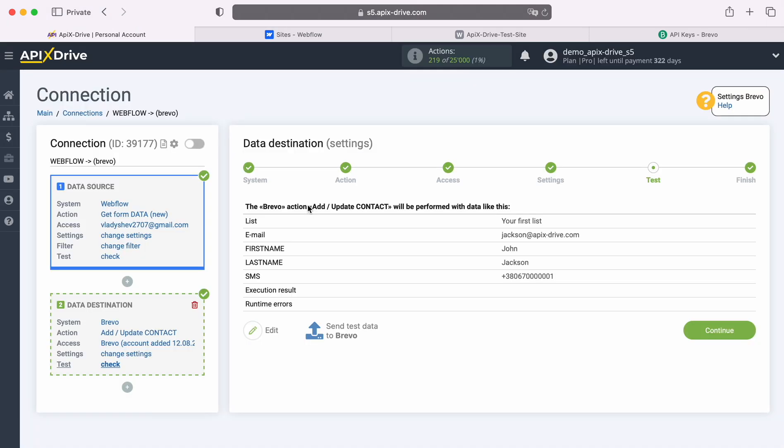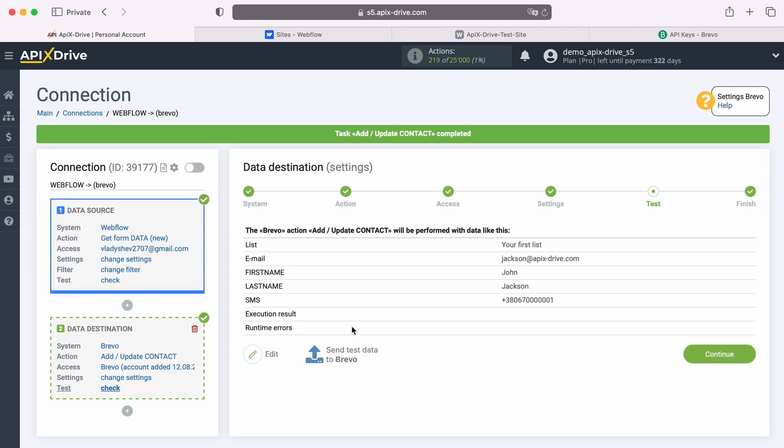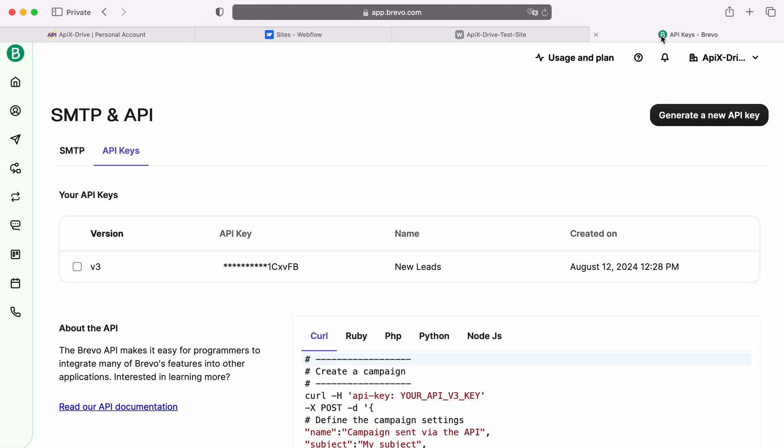At this stage, you see an example of the data that will be sent to Brevo as new contacts for each new lead from Webflow. If you are not satisfied with something, click Edit and you will go back one step. In order to check the correctness of the settings, click Send Test Data to Brevo. After successful sending, go to Brevo and check the result.